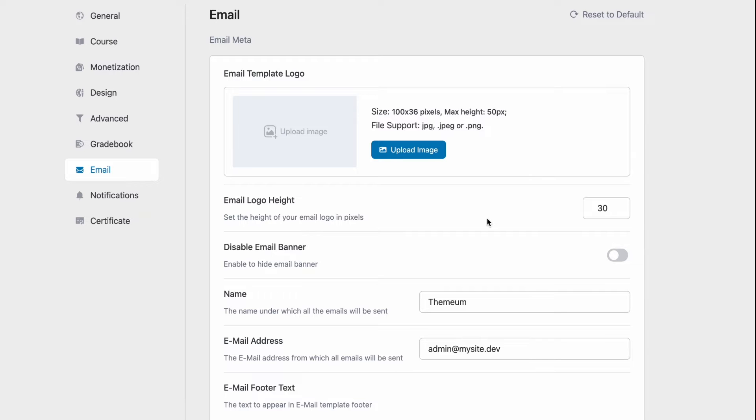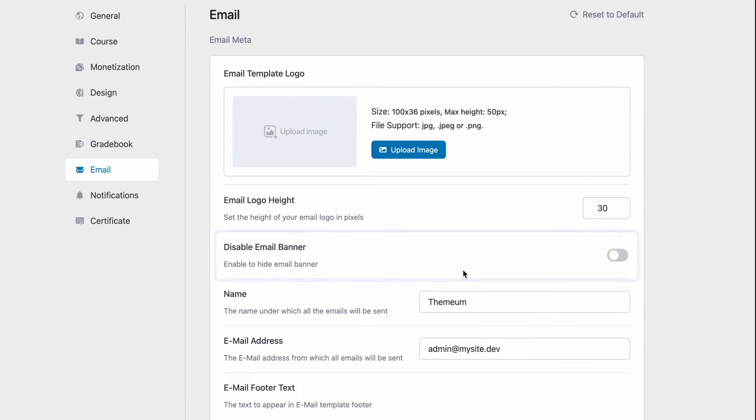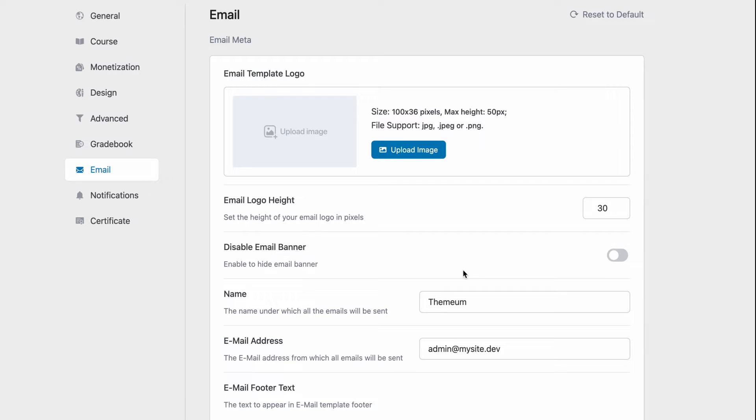Then we can configure the email logo height in pixels so set it to what you feel comfortable. Following that we can toggle to disable the email banner that comes with every email sent out.